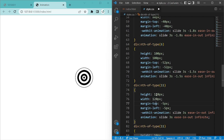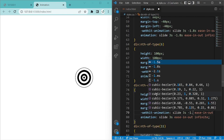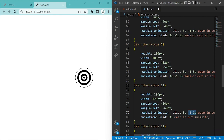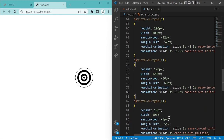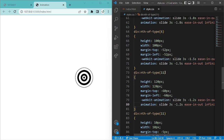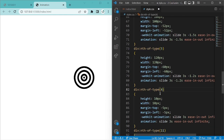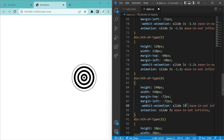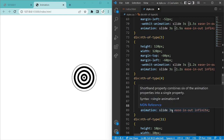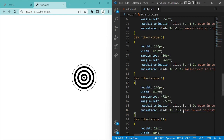For div 5: animation delay minus 1.2 seconds in both. For div 4: height and width 440px, margin-top and margin-left minus 72px, animation 'slide' minus 1 second. Copy the animation line below as well — actually make it minus 0.9 seconds, as we are subtracting 0.3 each time.